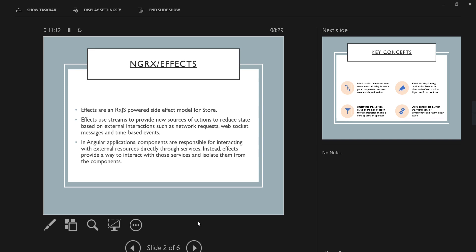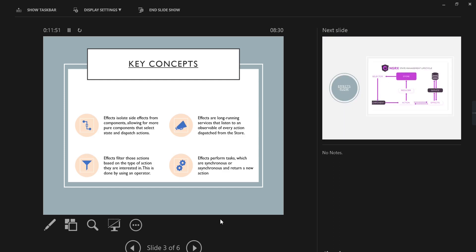This is the overall concept. Now let's see the definition of NgRx effects. In Angular applications, components are responsible for interacting with external sources directly through actions. Instead of that, effects provide a way to interact with those services and isolate them from the components.